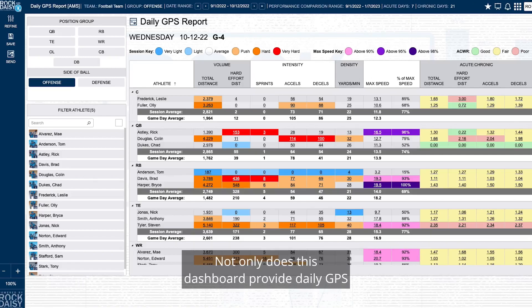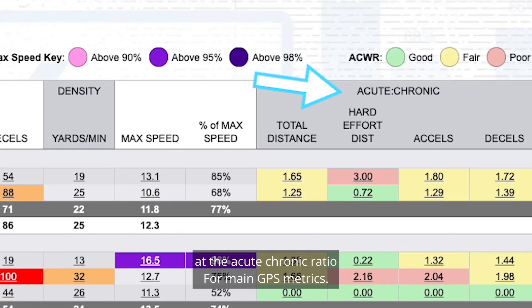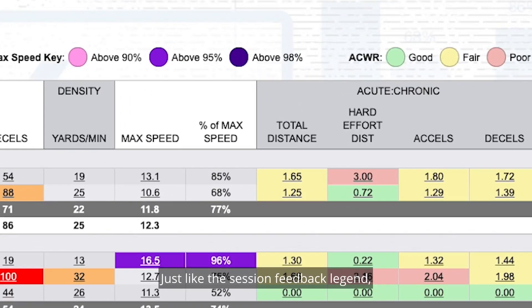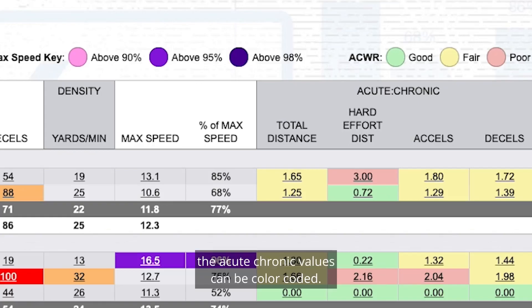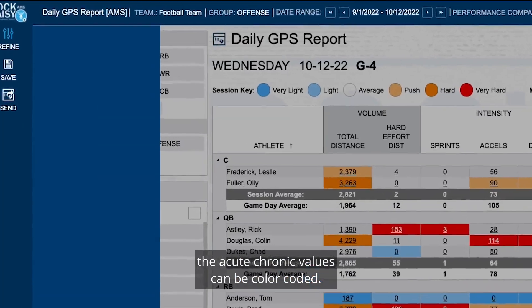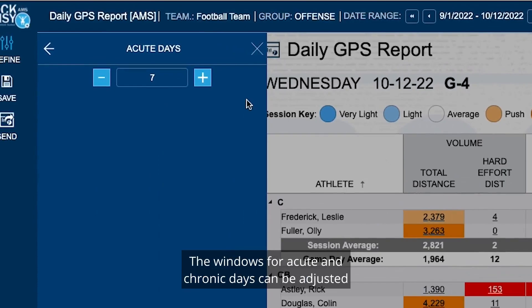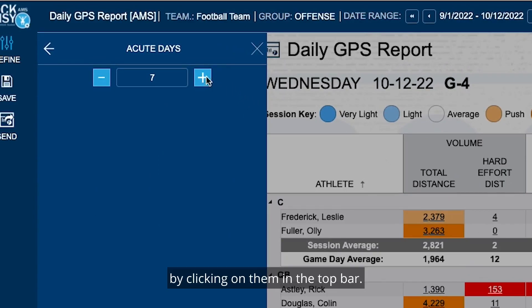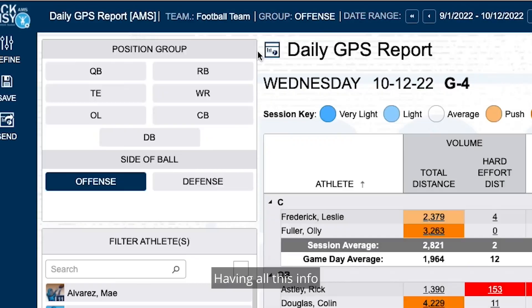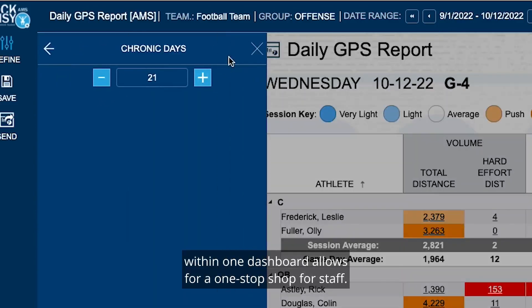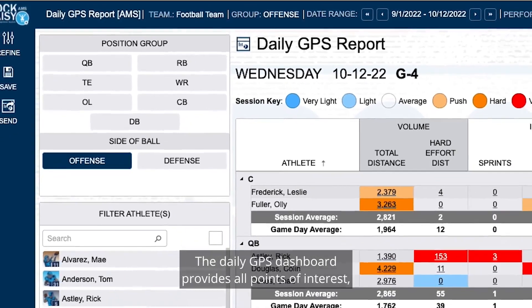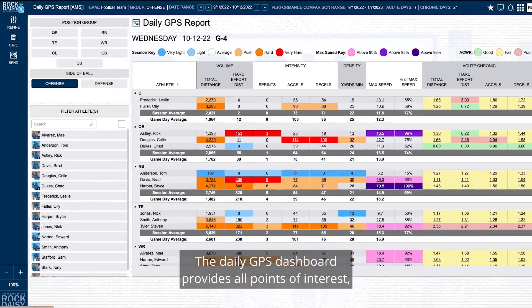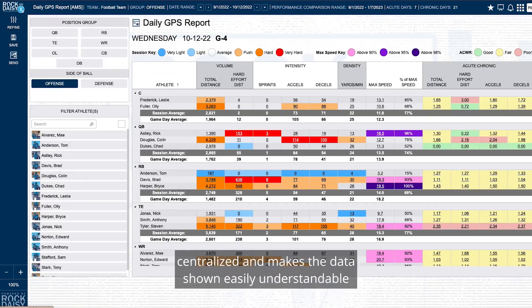Not only does this dashboard provide daily GPS metric feedback, but it also looks at the acute chronic ratio for main GPS metrics. Just like the session feedback legend, the acute chronic values can be color coded. The windows for acute and chronic days can be adjusted by clicking on them in the top bar. Having all this info within one dashboard allows for a one-stop shop for staff. The daily GPS dashboard provides all points of interest centralized and makes the data shown easily understandable with the use of legends.